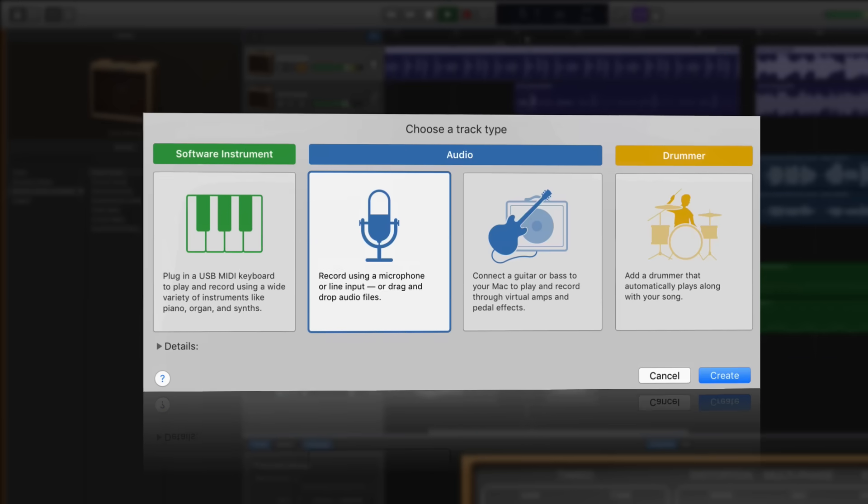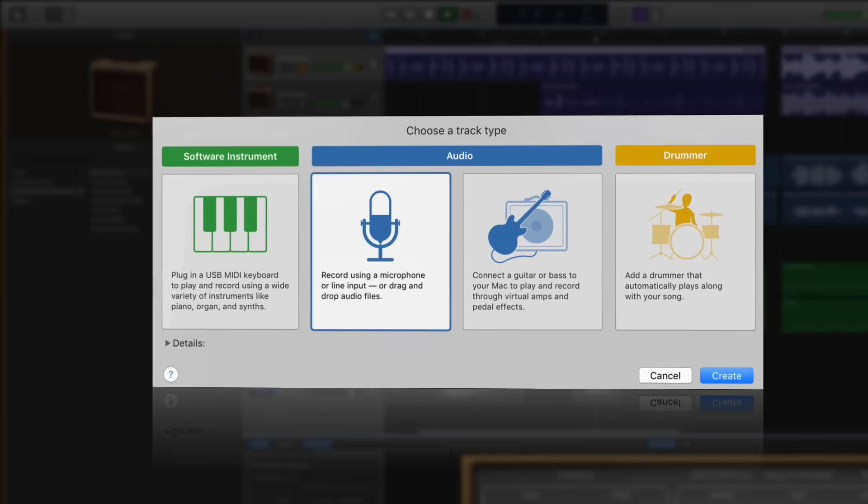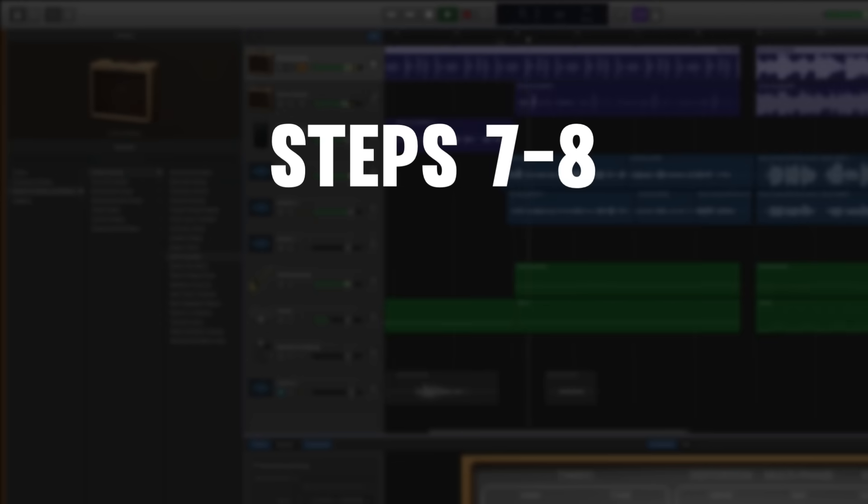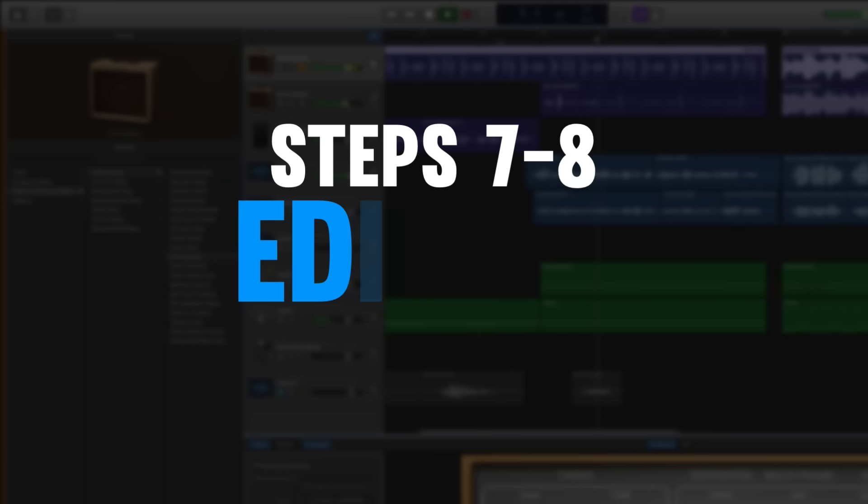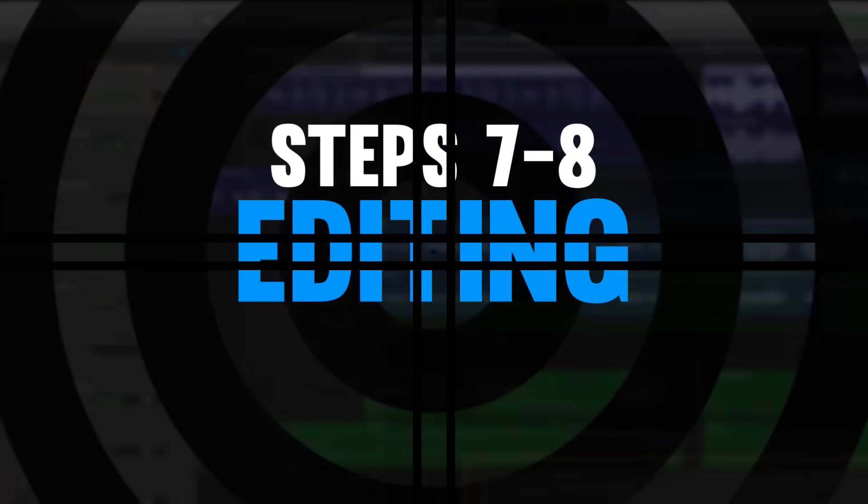So we've gone through the four types of tracks that you can use in GarageBand. Great job! Now steps seven and eight are gonna have to do with cleaning up your performances, also known as editing.